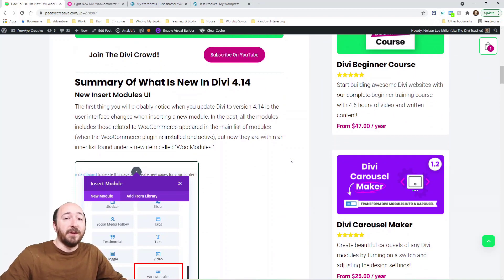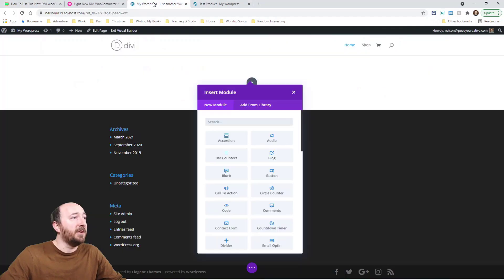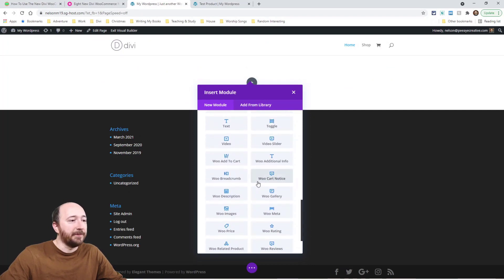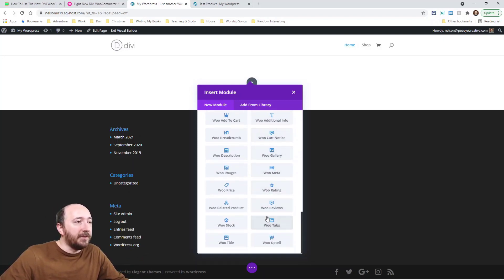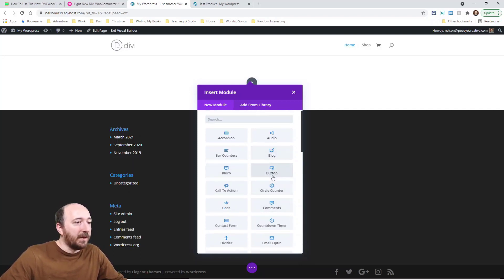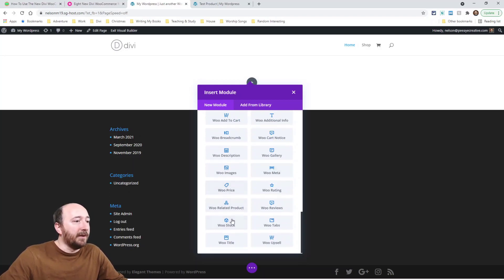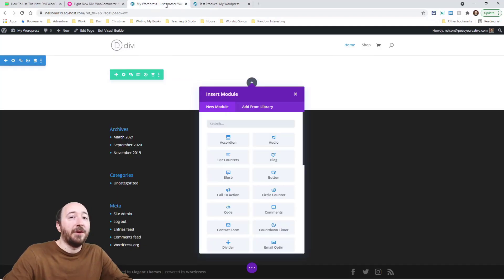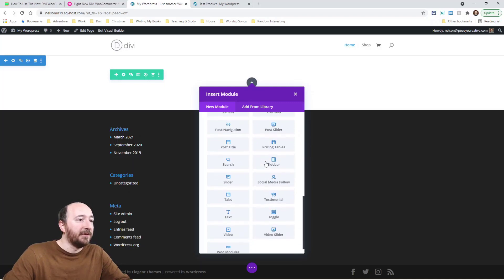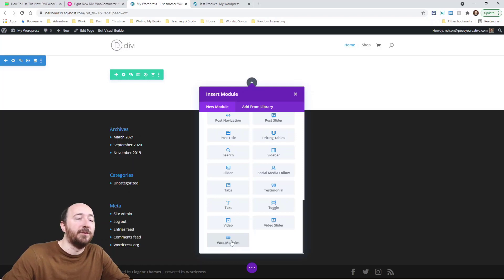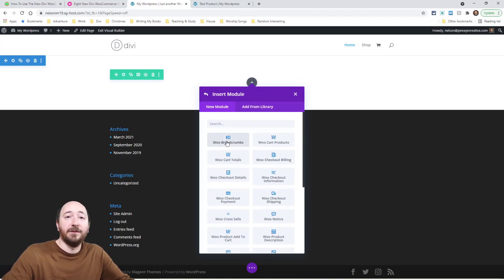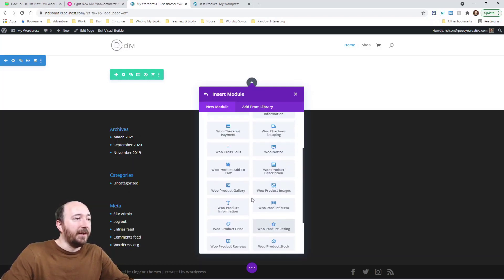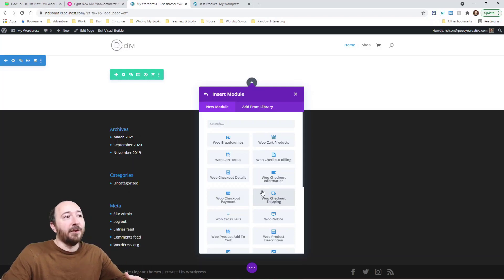The first thing I noticed when I updated is the new interface for adding modules to your layout. I'm going to use a demo site here. This is how it looks without updating — notice I don't have WooCommerce installed, since that's when these modules show up. Here's how they were before 4.14: everything's in a list. Now after updating, when I go to insert a new module, all the WooCommerce ones are combined into a 'Woo Modules' group. When you click it, you get an inner list — it's like when you're editing a module.